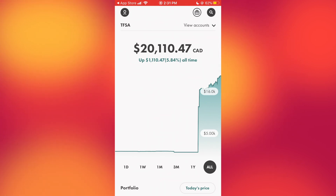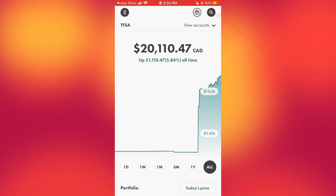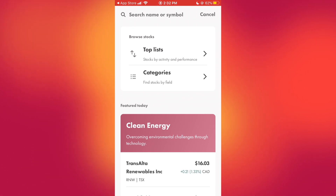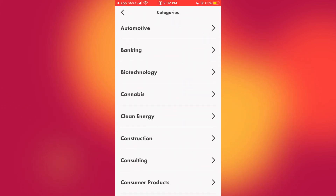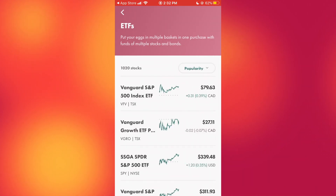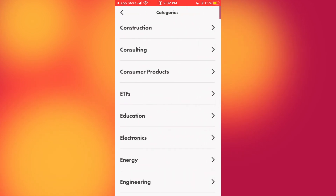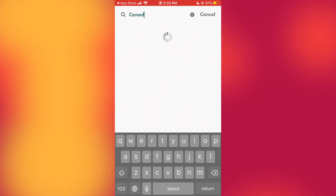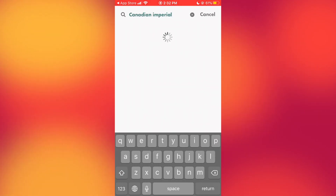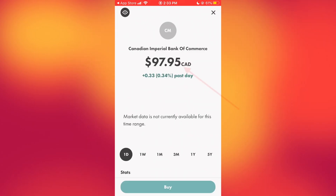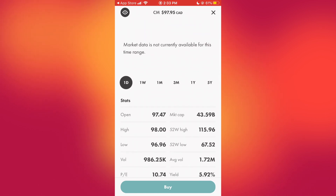To buy a stock, click the search button up top. What I like about Wealthsimple Trade is that if you just want to see what they have to offer, you can search by categories — you can see all the categories listed, and ETFs is where I spend a lot of time. But say you have a company in mind; let's search for Canadian Imperial Bank of Commerce and here we see the stock price and some statistics.